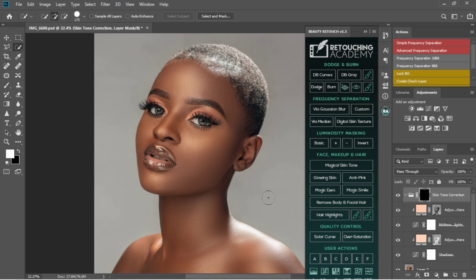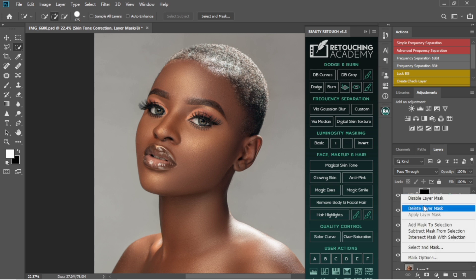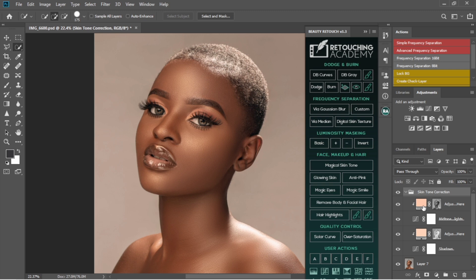From there, I actually delete this mask off first. You can see it has applied the effect to all parts of the image, but I don't want it applied to all parts of the image.